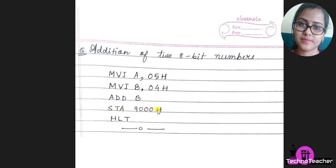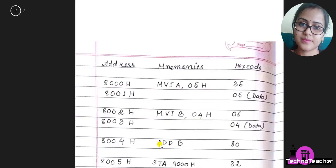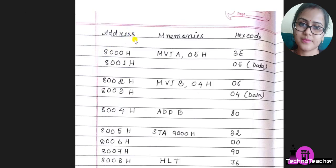Now how to write this program in the simulator? To understand it, let's discuss the program a little elaborately. So here I have divided it into three parts: address, mnemonics, and hex code.